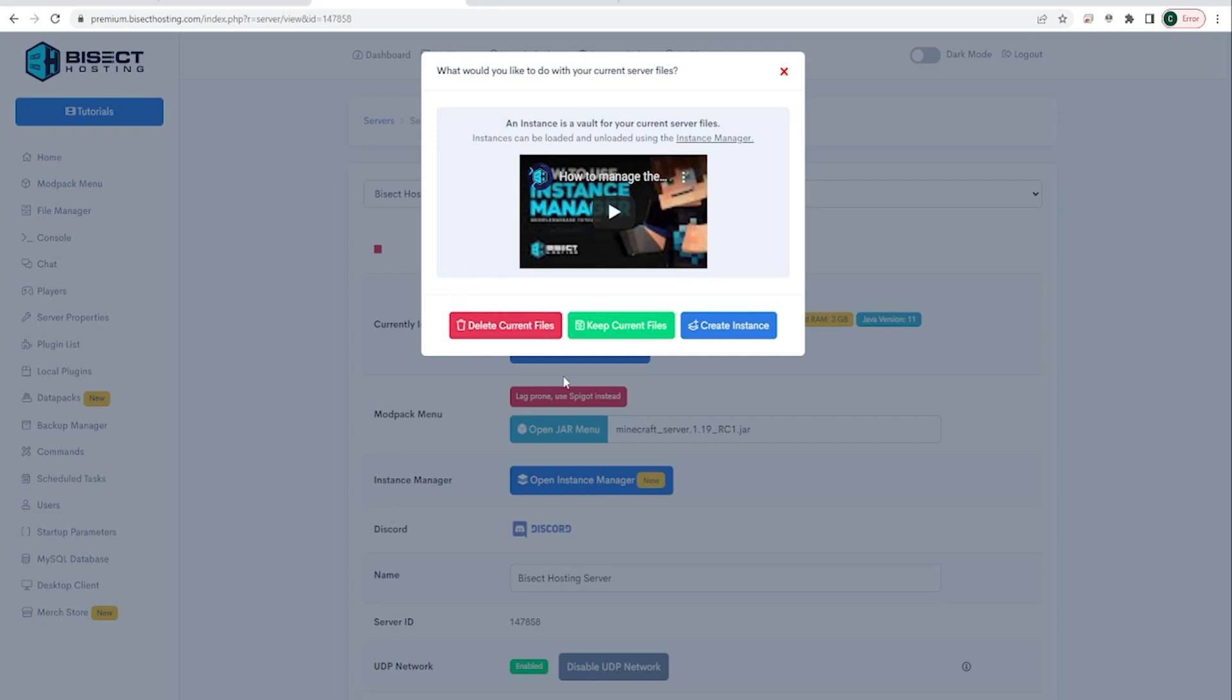From here it'll ask if you would like to delete your current files, keep your current files, or create an instance. We suggest that if you're running 1.18 you can keep your current files and your world should be just fine, but that is why you back up your server just in case there is any corruption or anything when this update happens, because problems can happen.